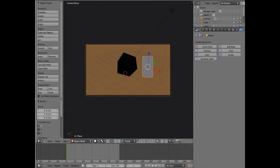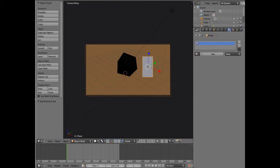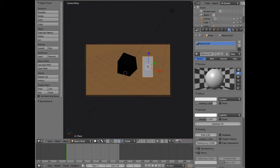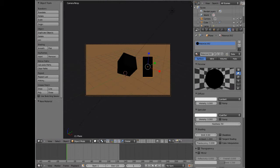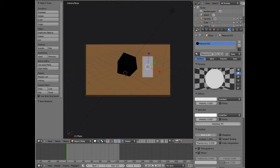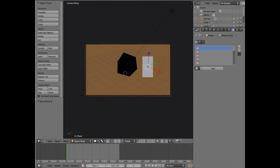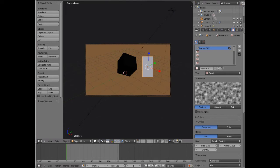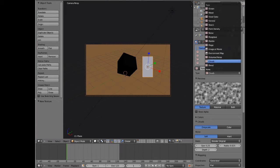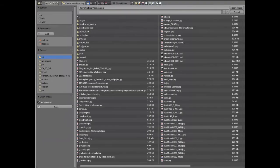I've resized it a bit because I know it's a long thin image and not a square one. Now I'll go to materials, add a new material like so.